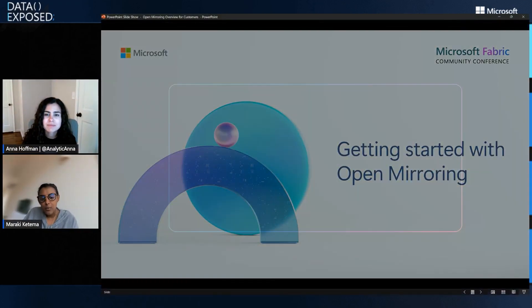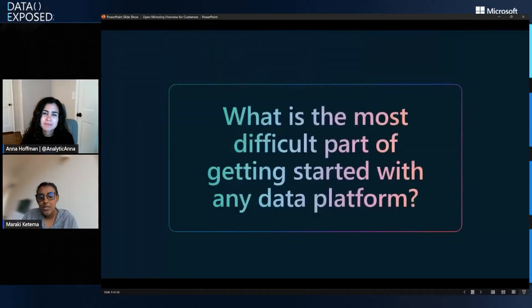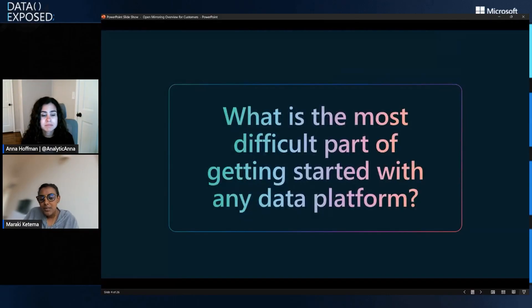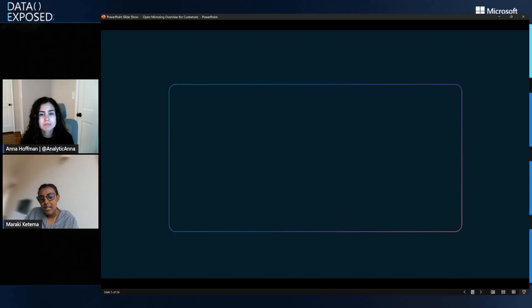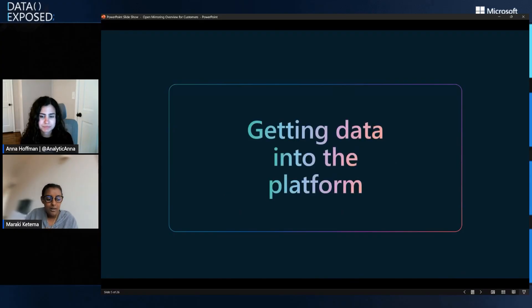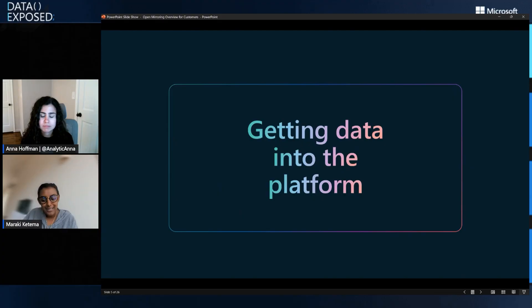So I mean, I always like to start with a question, right? And that question is what is the most difficult part of getting started with any kind of data platform? And the most common answer that we get from our customers is that the most difficult thing is getting data into that platform. So whether you are using Fabric or any data platform out there for your AI or BI use cases, you have to first actually get the data in.